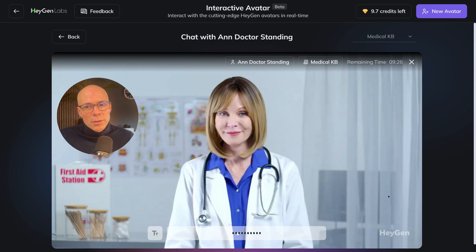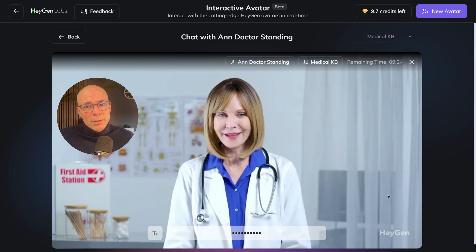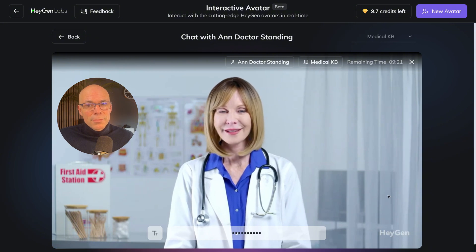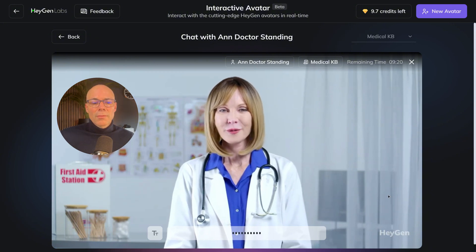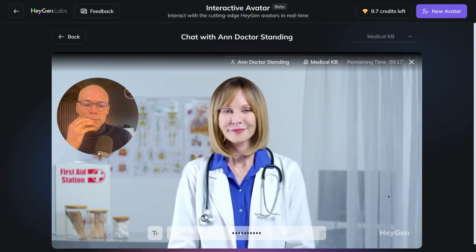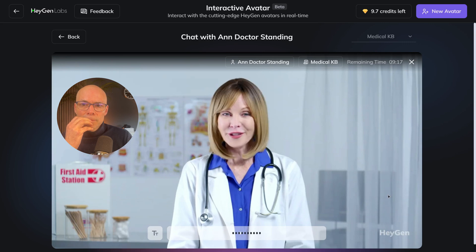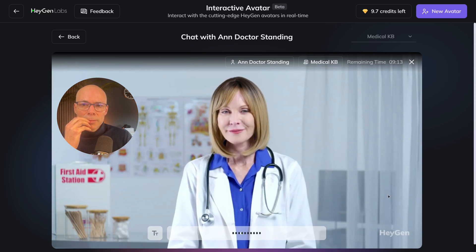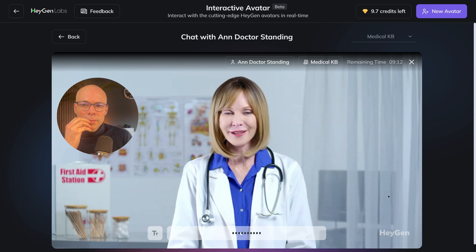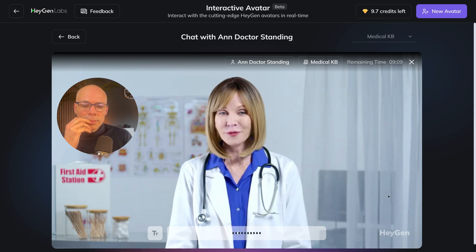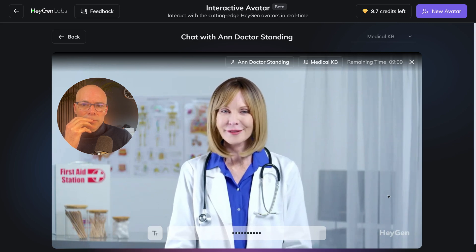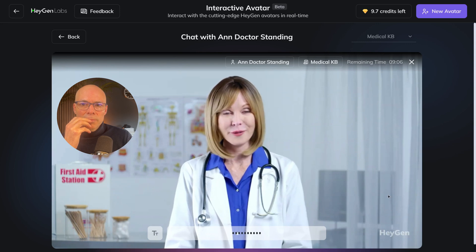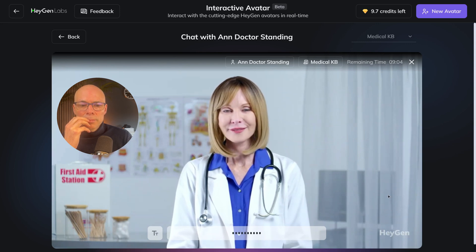'Hello, I'm sorry to hear about your shoulder pain — that sounds quite uncomfortable. Based on your description, it might be related to a few common shoulder issues, such as a rotator cuff injury, tendinitis, or bursitis. These conditions can cause pain, especially with movement, and may persist if not adequately treated. Here are some general approaches to consider for treatment.'